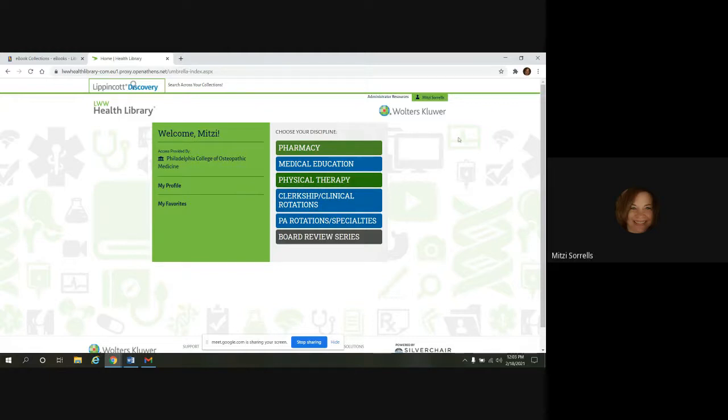And you can tell you're logged in. Your name will be in the upper right-hand corner. So we're logged in.